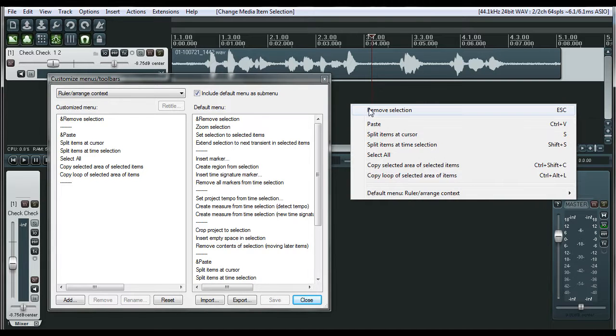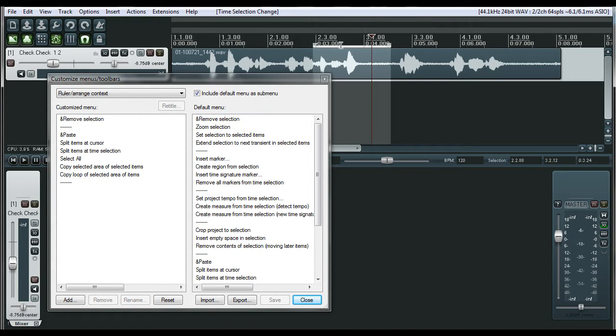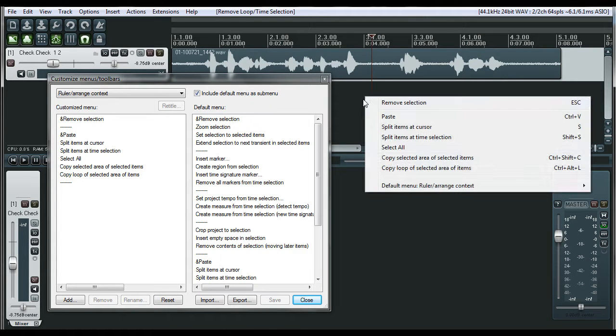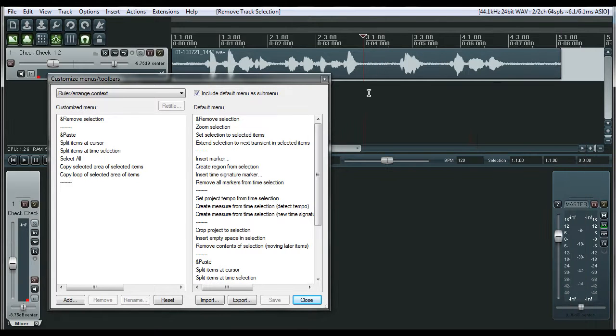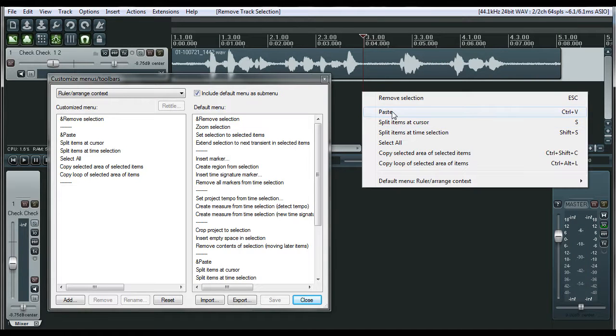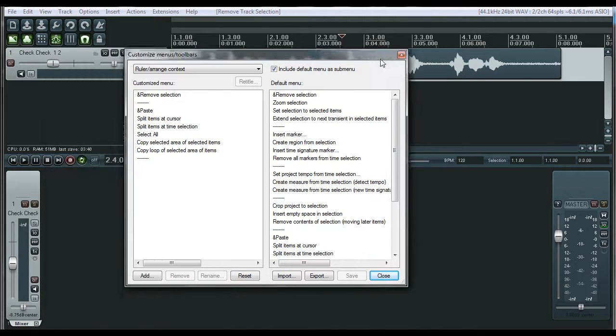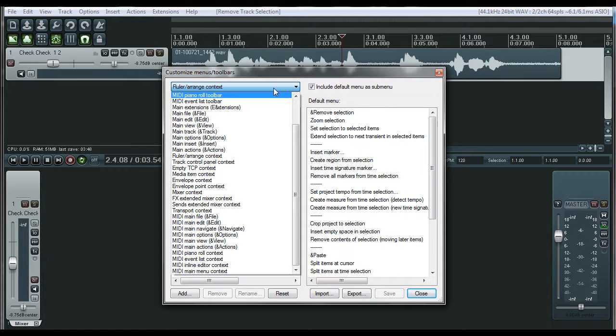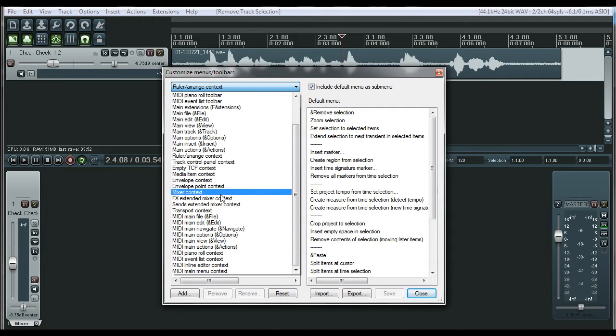You know, remove selection, which your selection is this little line right there, but you can also get rid of by pressing escape. Remove selection. Now you can paste, which I didn't alter that one yet, but you can paste something. You can copy.